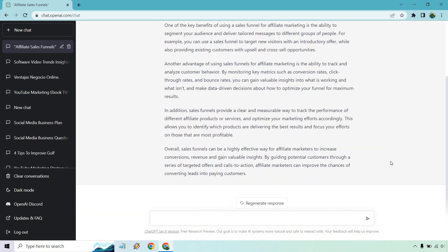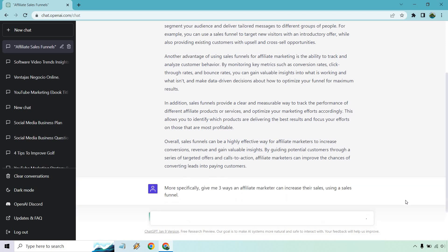And if we want, what we can do is break this down even more. I'm just going to do this for this one. Keep in mind, anytime you create content with ChatGPT, you can have it create more or carry on with a specific section. I'll show you right here. Okay, so I put more specifically, give me three ways an affiliate marketer can increase their sales using a sales funnel. Let's see what we get.